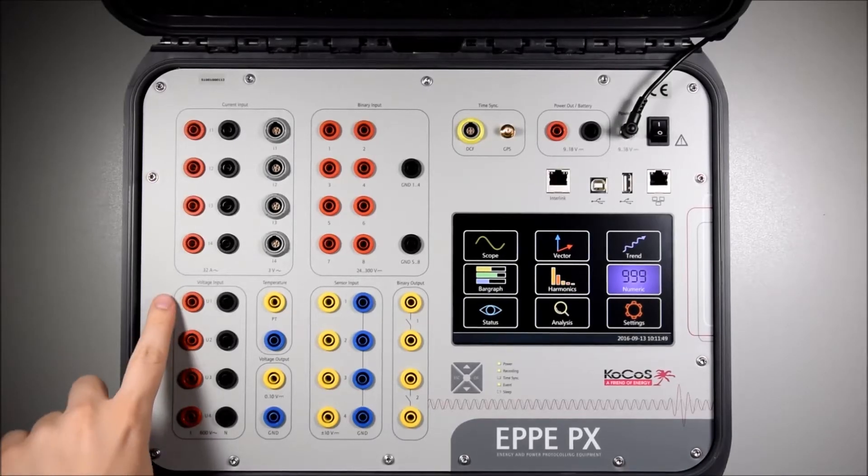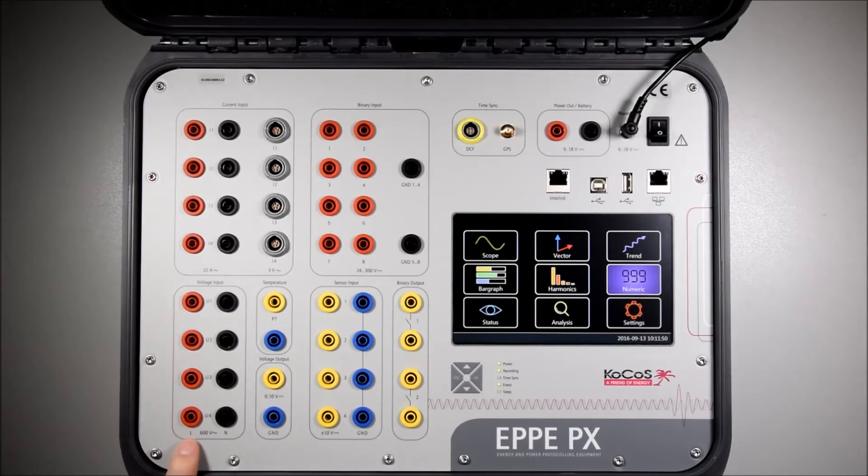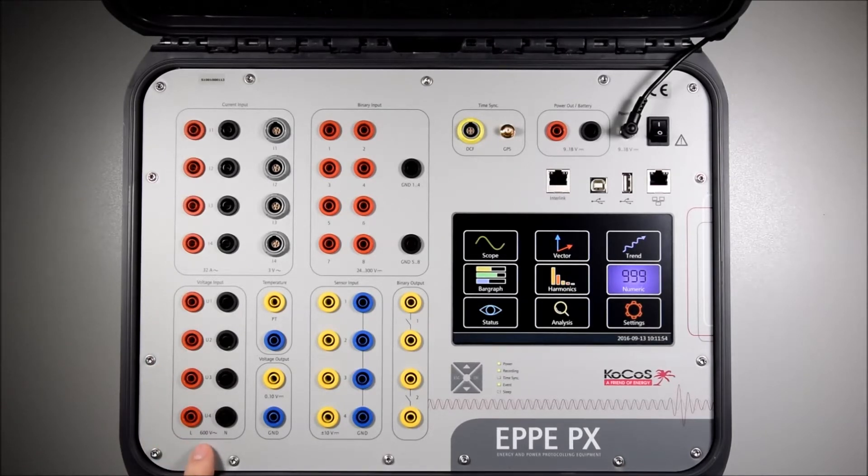This unit has four voltage inputs which are galvanically isolated and can measure up to 600 volts.